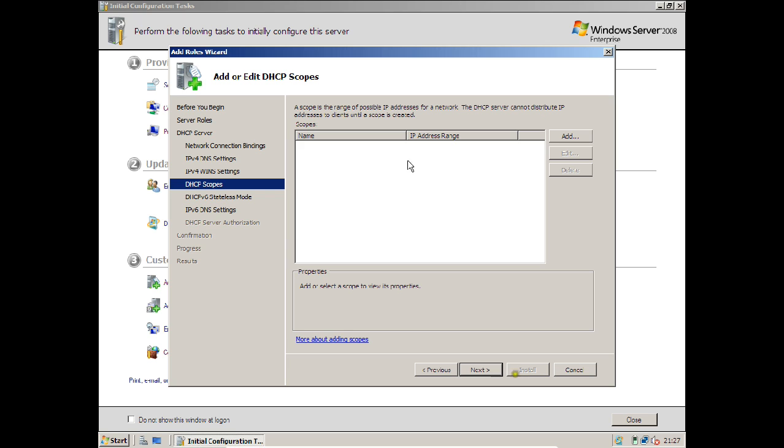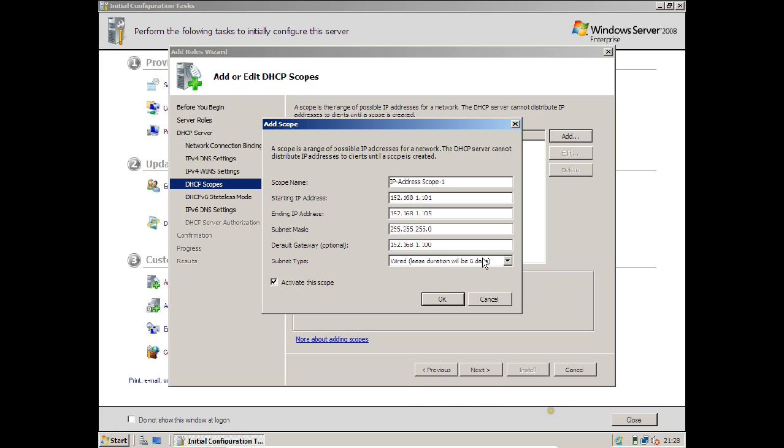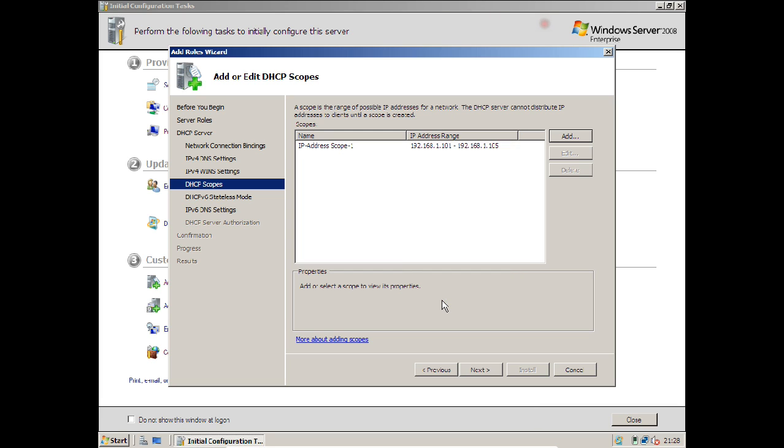Now I have to provide the scope range, the database of the range. Click on Add. Give the scope name - I can say IP address scope number 1. Starting IP address is 192.168.1.101 because 100 is the server IP. I want the IP address to start from 101. Ending IP address is 192.168.1.105. I am having only 5 machines. Subnet mask is 255.255.255.0 which is a Class C IP subnet mask. Default gateway I will give the server IP, 192.168.1.100. Subnet type is wired. You can lease it for 6 days or 8 days. Make sure it is activated. Click OK.